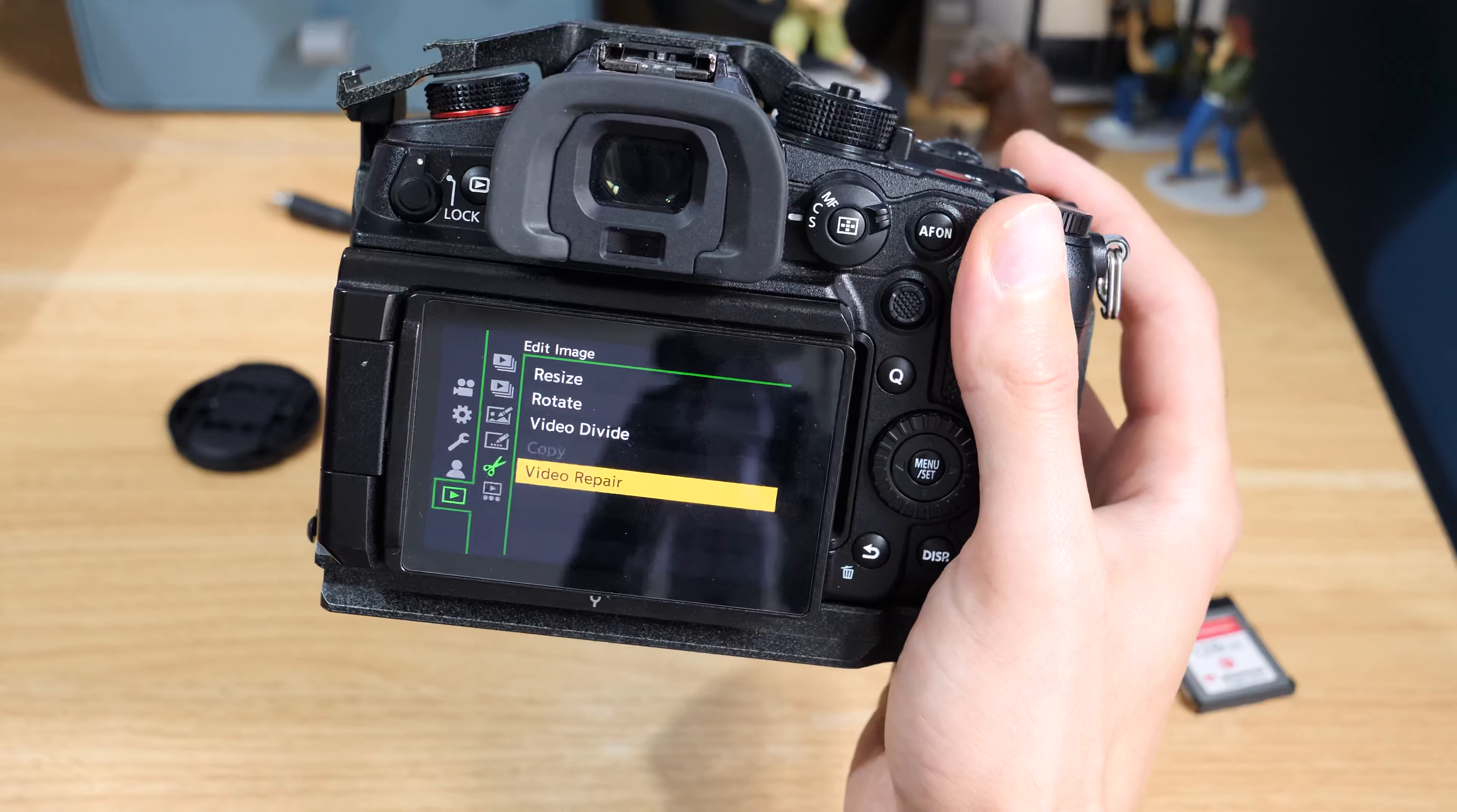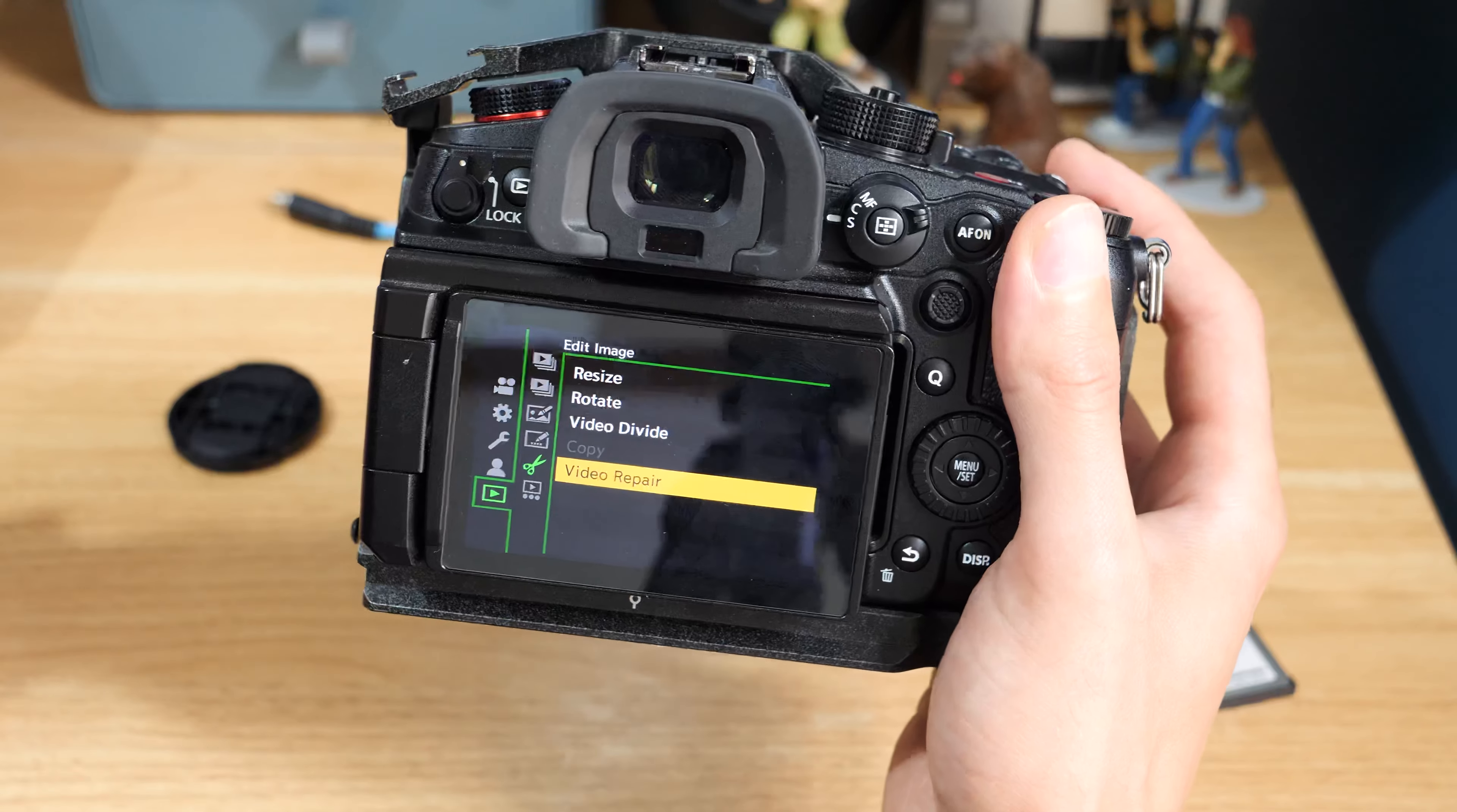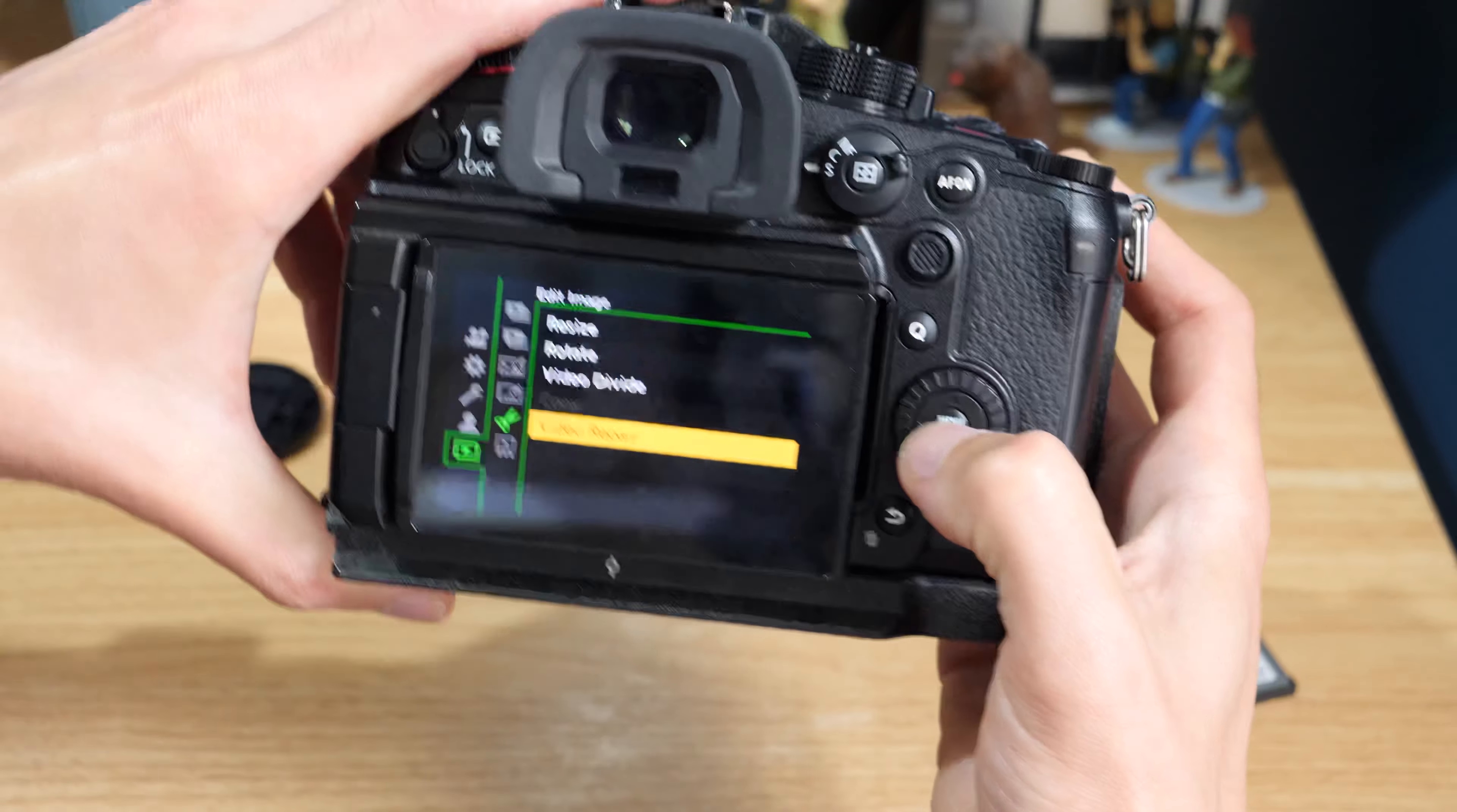Also, MP4 files can't be repaired in there, which it will tell you when you go to try and repair files. For me, I'm shooting in the MOV option the whole time, so it's not really a problem for me, but it's worth bearing in mind.